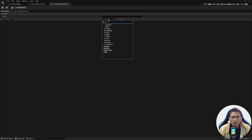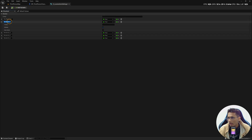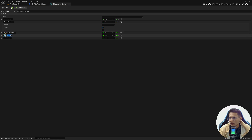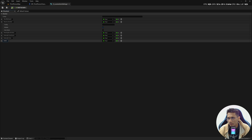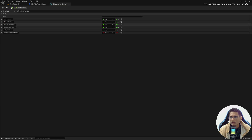Max Walk Speed will be a float type. I'm going to add more variables: Maximum Acceleration — also float; then Braking Deceleration — float as well; then Braking Friction Factor; then Braking Friction; and the last one will be Use Separate Braking Friction — change this type to boolean. These are the values that will change when we switch from walking to running.